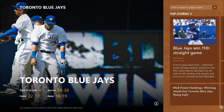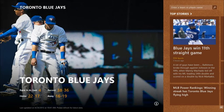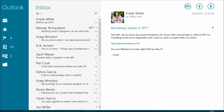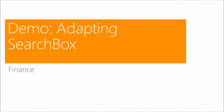Use placeholder text to provide context about what the search will return. For example, the sports app shows 'enter a team or player name' — users know not to type a league name, and they know the results will be teams and players. This makes search predictable and users know what results to expect from their query.